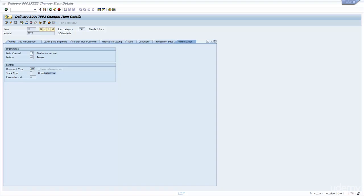If you look at the stock transport order, it will be a different movement type — that's why when you do a stock transport order it moves the stock in transit. And that's why when you do a return document you have a different behavior. It's all driven by the material movement.